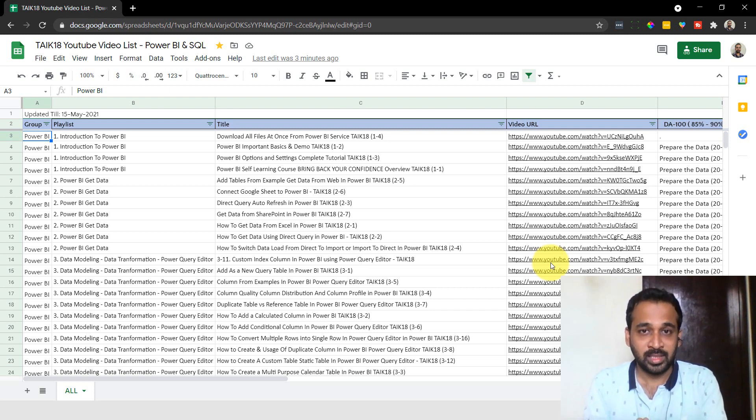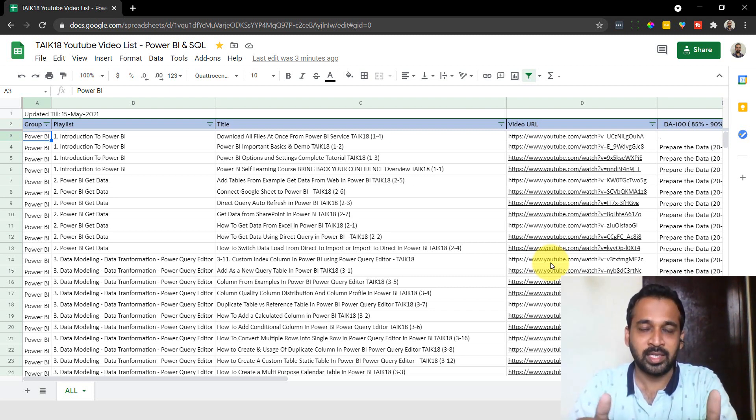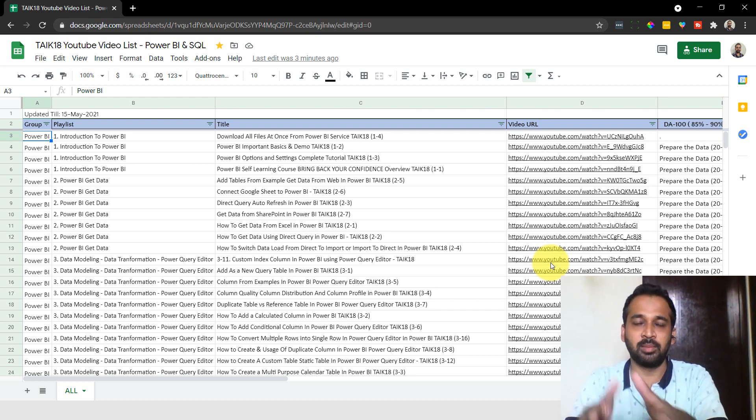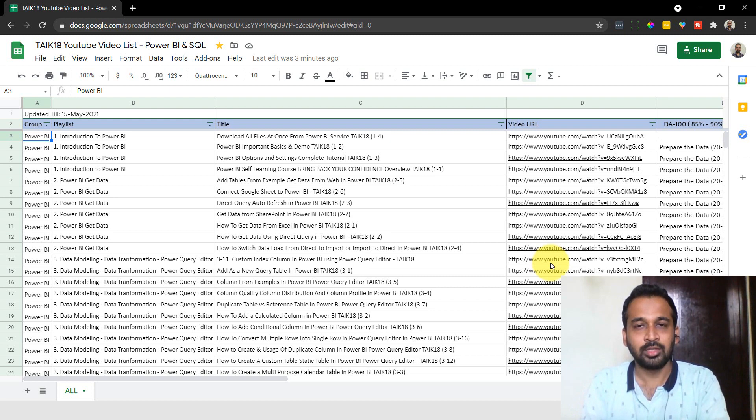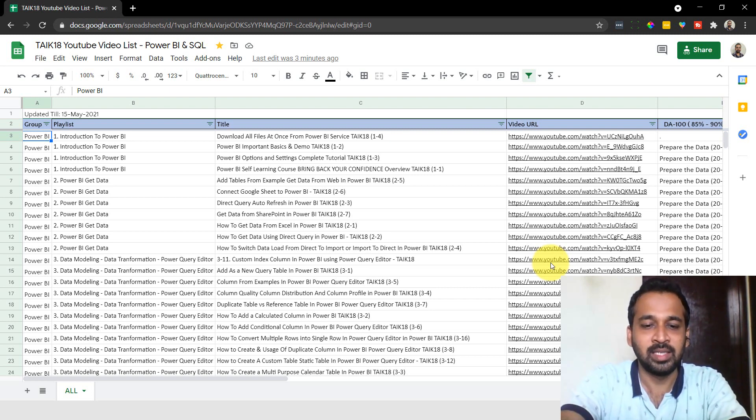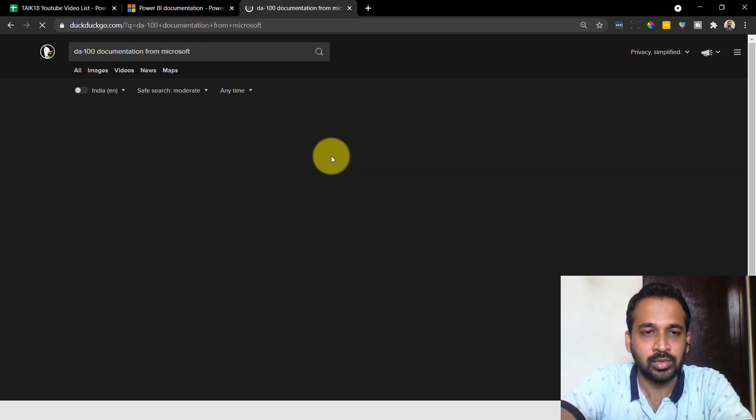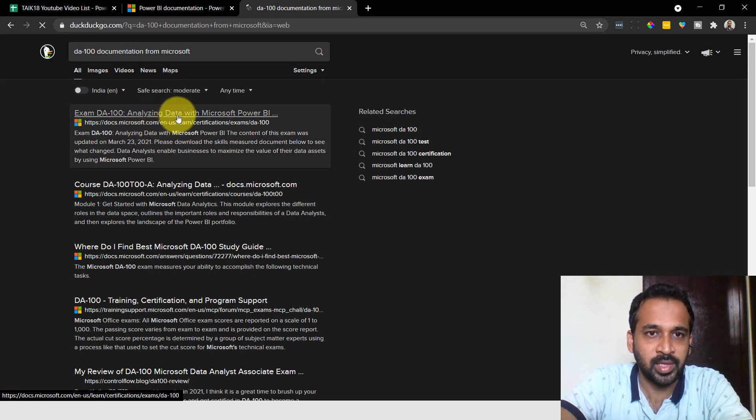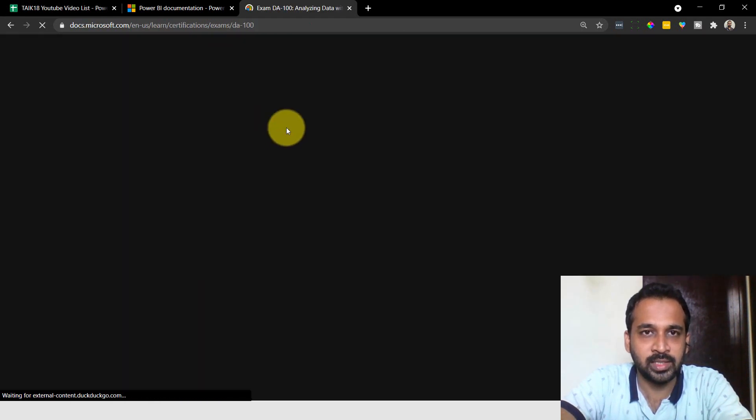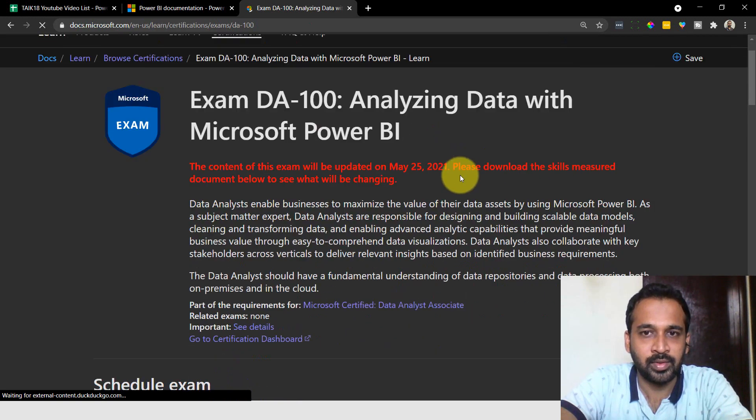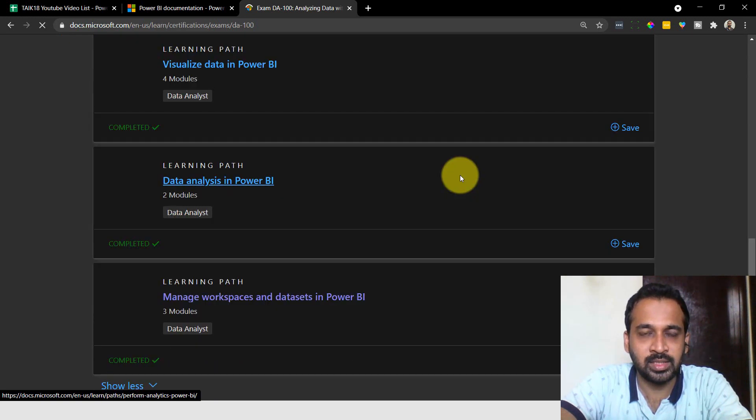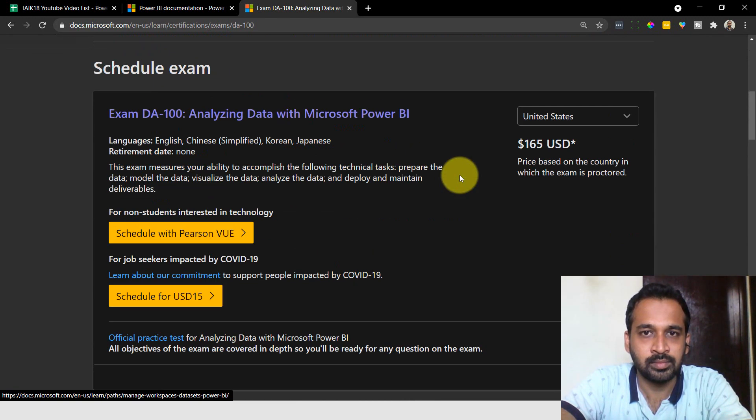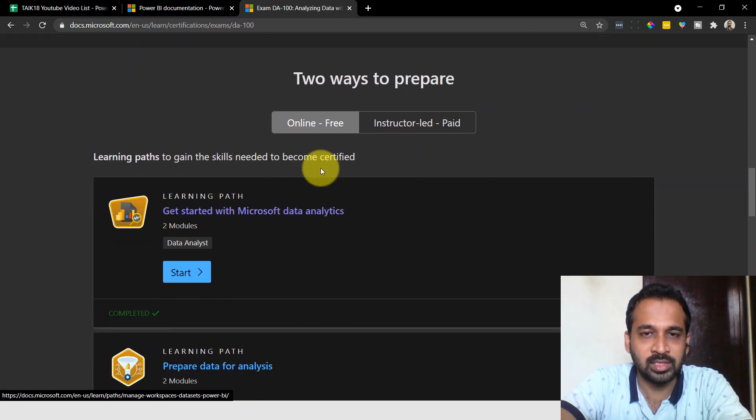So apart from that, the first main thing - not even my channel - I recommend you to go through the documentation of Power BI provided by Microsoft, which is also free. You can go through all this documentation. What they've done in the Microsoft website is the learning path. Exam DA-100, go through this, you'll get all these applications here.